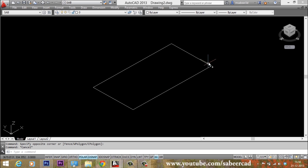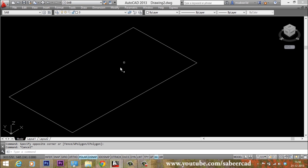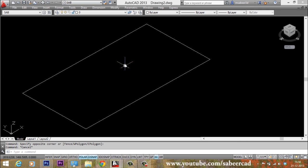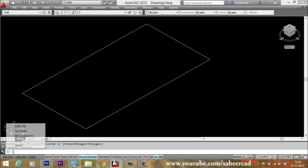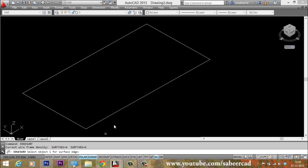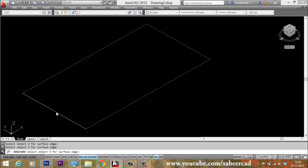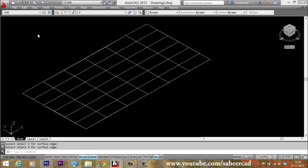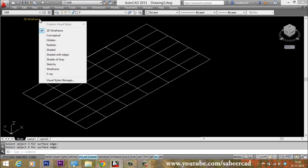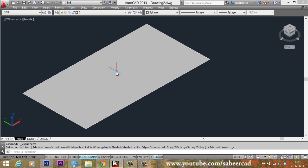Now the rectangle is split into four separate edges with perfect end-to-end contact. Using these edges, I'm going to create an Edsurf — a surface out of these boundaries. I'll give the Edsurf command, pick the first edge, second edge, third edge, and the fourth edge. Now a surface is made. Let us change the visual styles to realistic and you can see the software has applied a shade because of the presence of a surface.